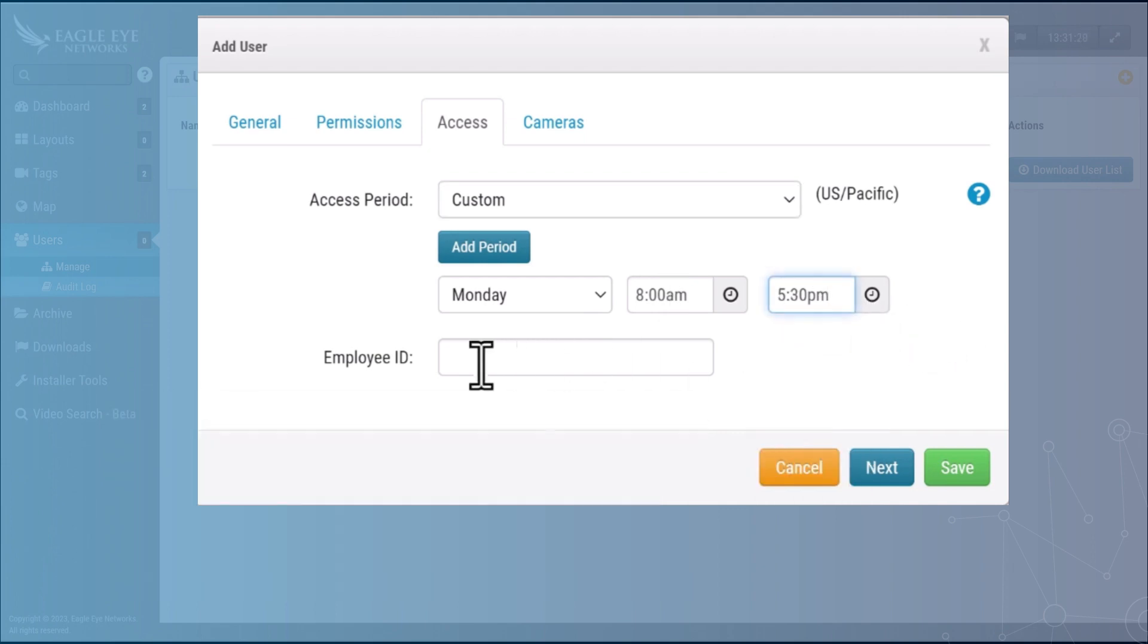If you want to use employee ID field you may. It's not required but it is another searchable field to find this employee if you need to.